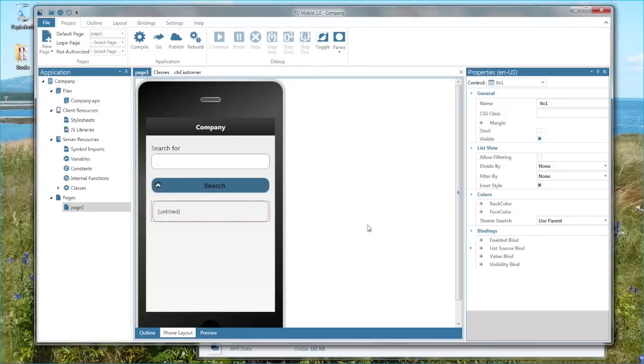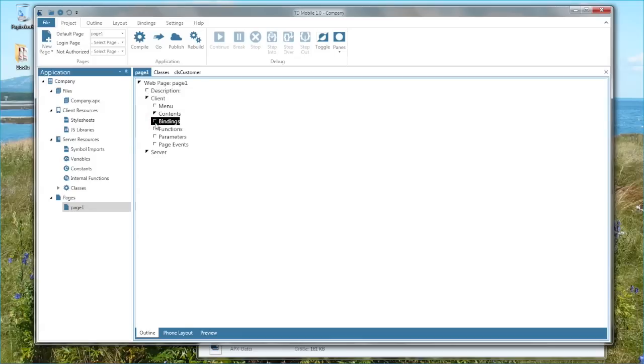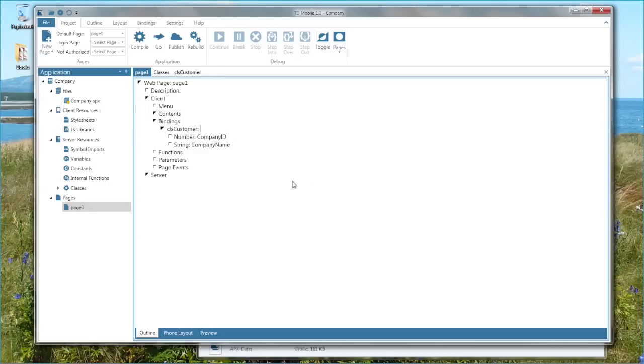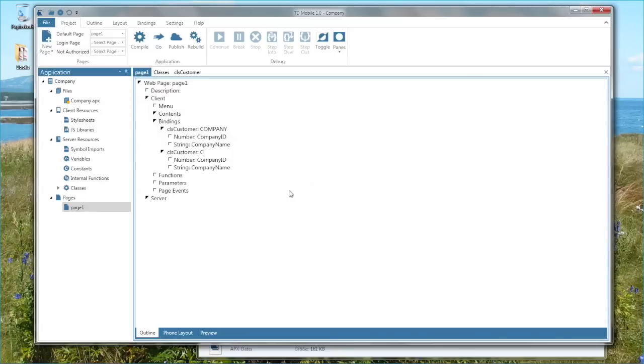Now I'm going to create the magic glue between the actual application page and the backend data that I want. So the list of companies that will come from a database. To do so I go into the code view of the page now and go into the client portion of the code view. Here is an item called bindings and I need to create two bindings now for my application. There will be one binding of the class customer, which is a single company. And then I will also create the same class customer, but in this case an array of companies.